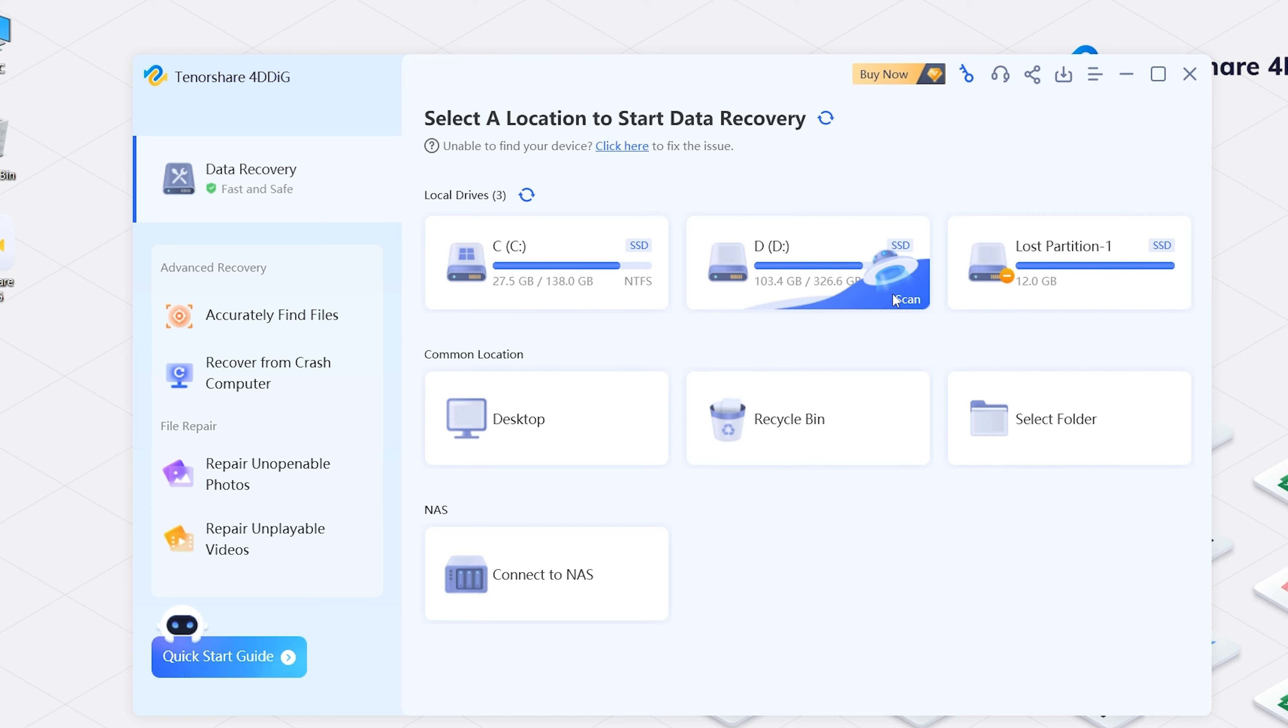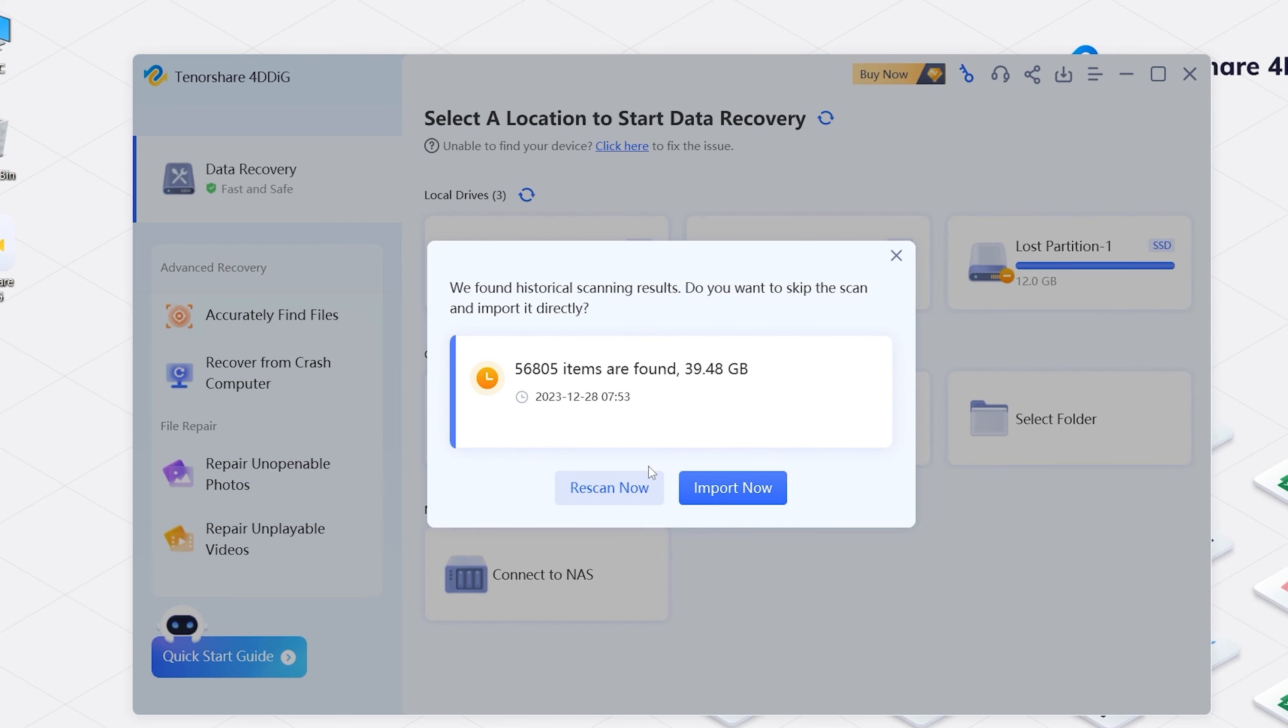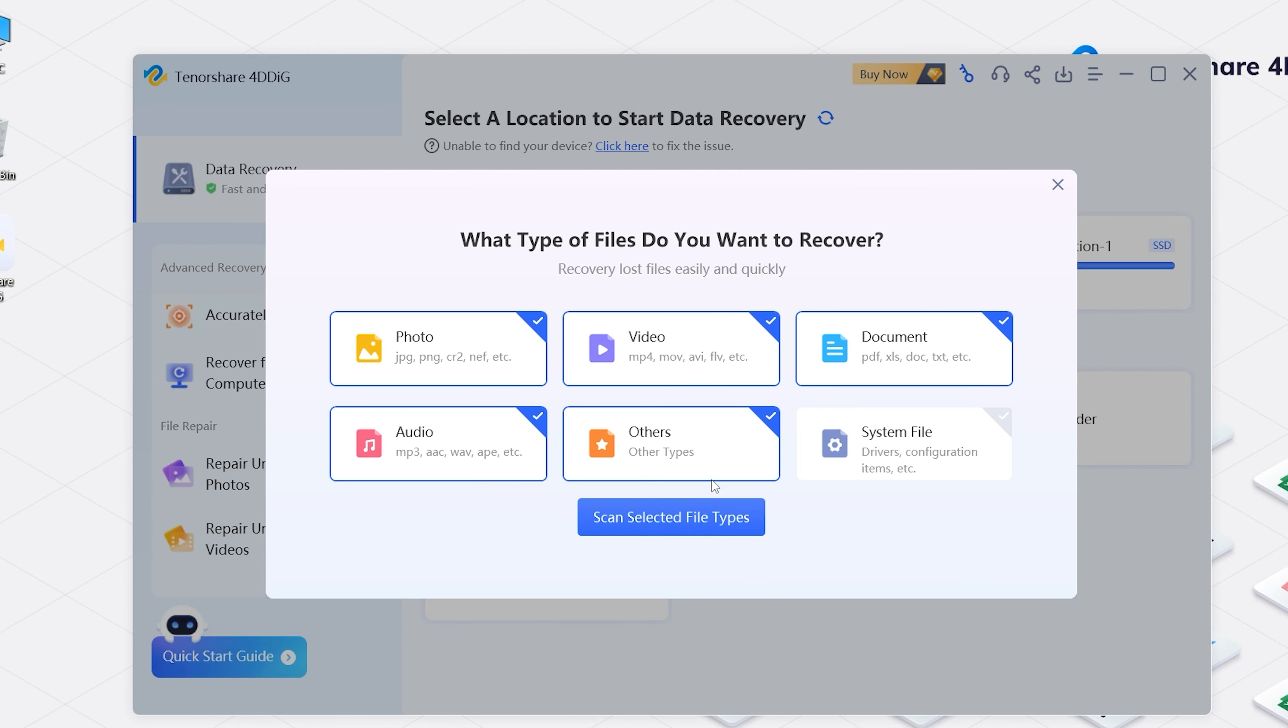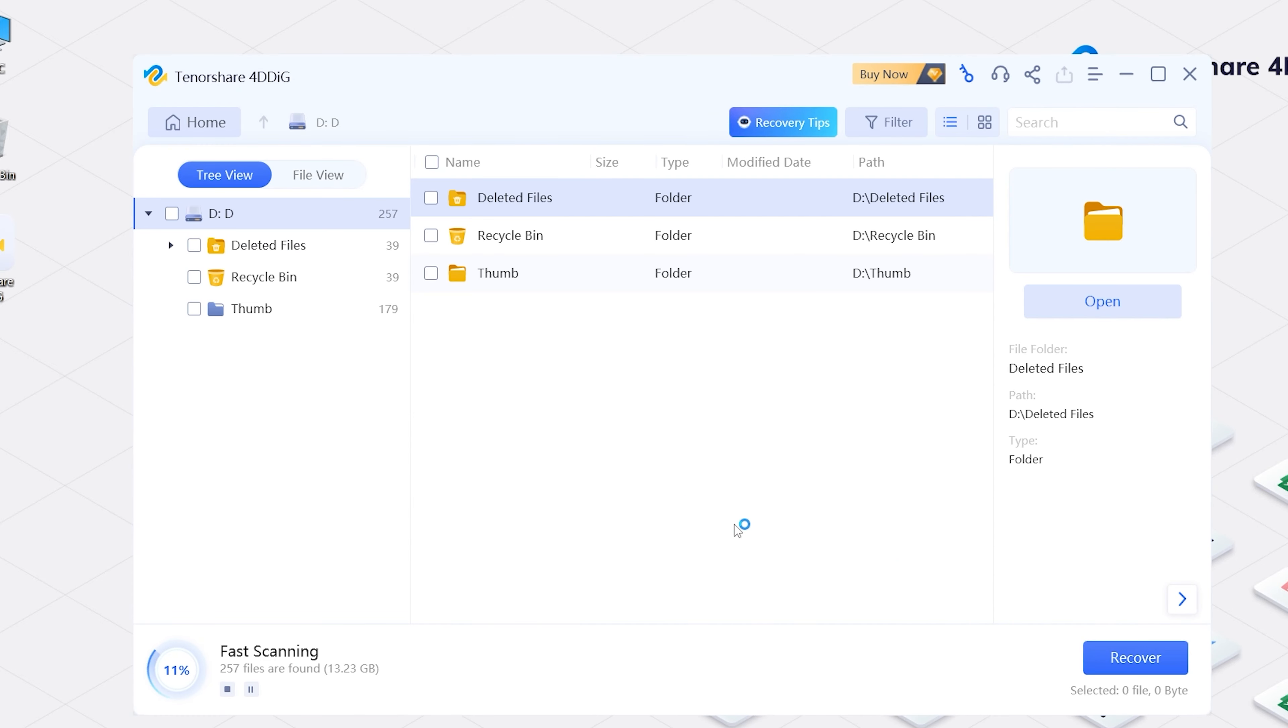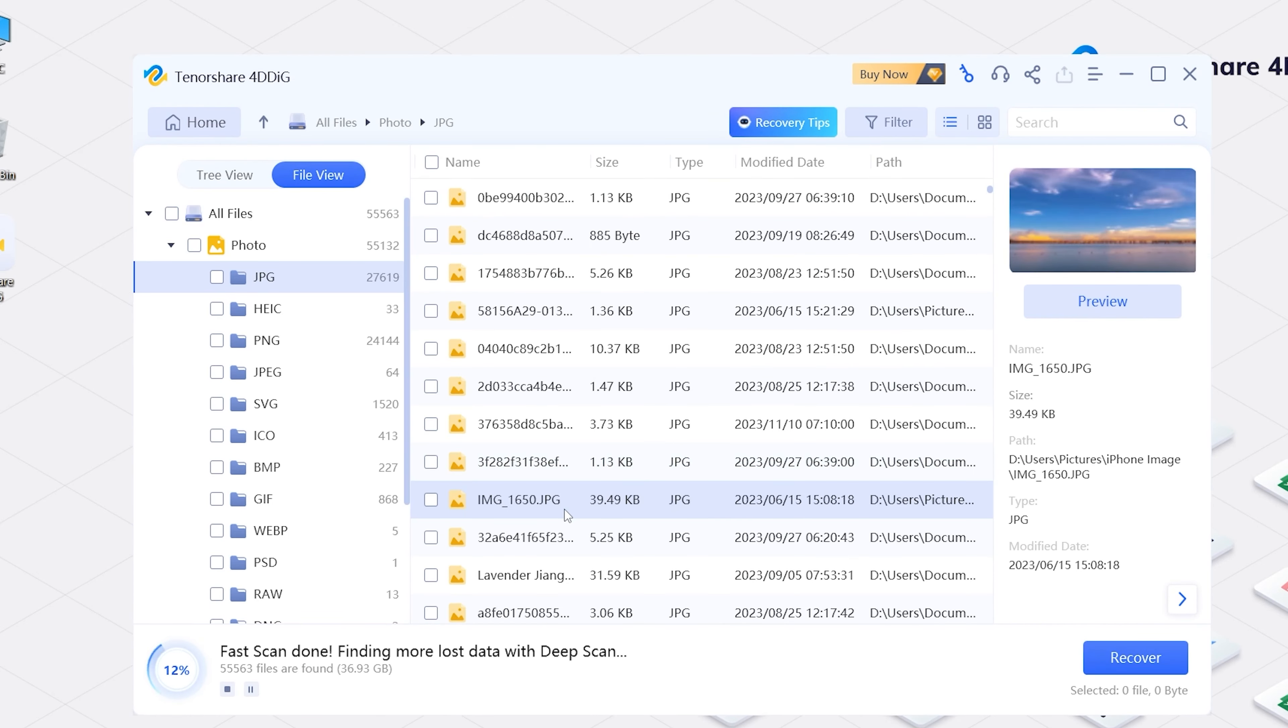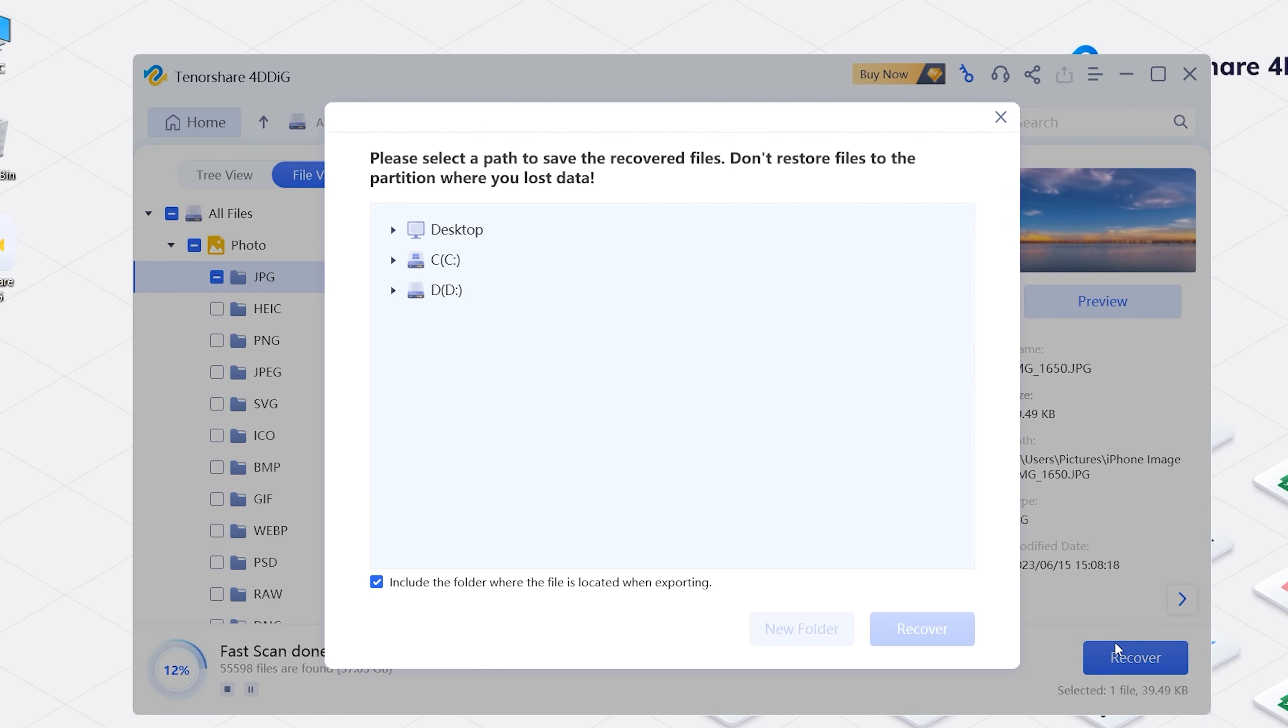Now, select the location and scan it. Select the types you want to scan. 4DDiG starts to scan and find all possible data from the drive. Once you find the file, select it, click Recover, and save it to a different location.